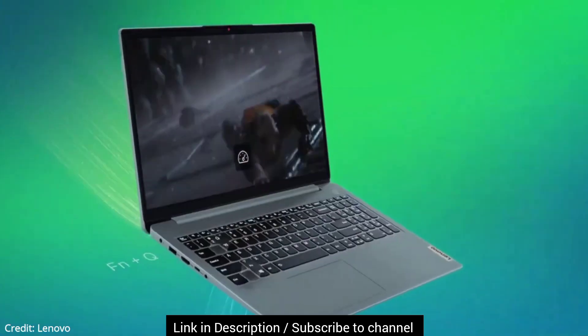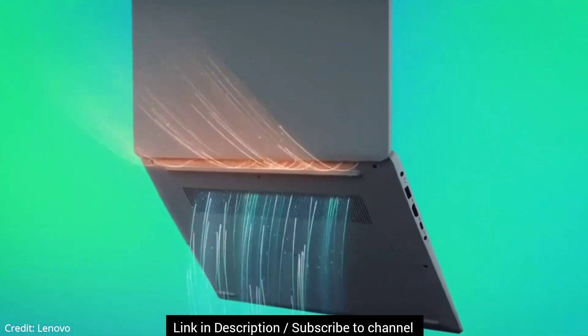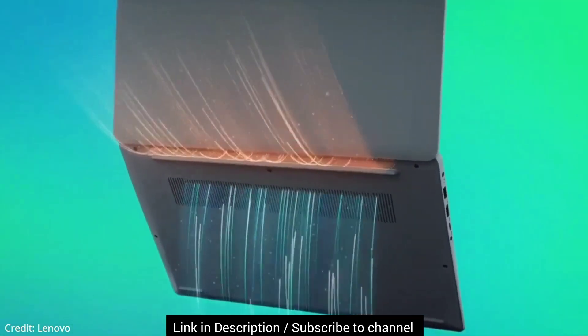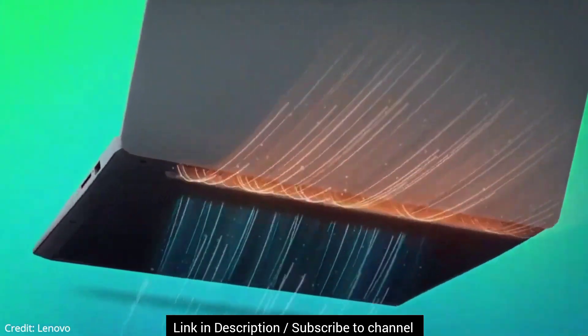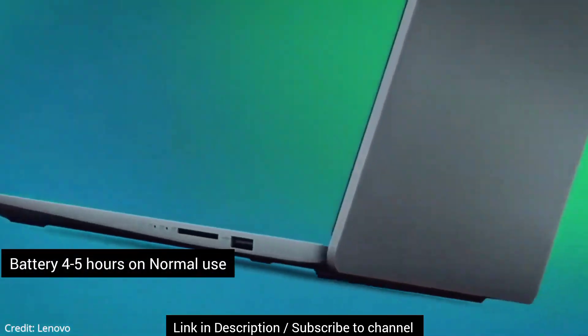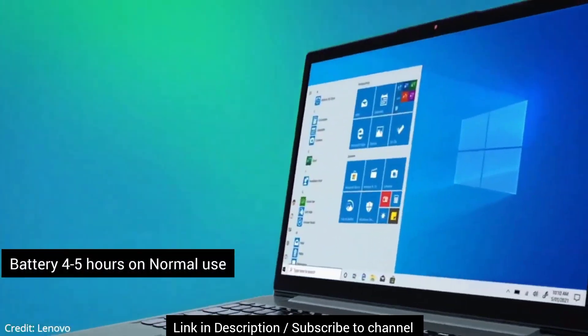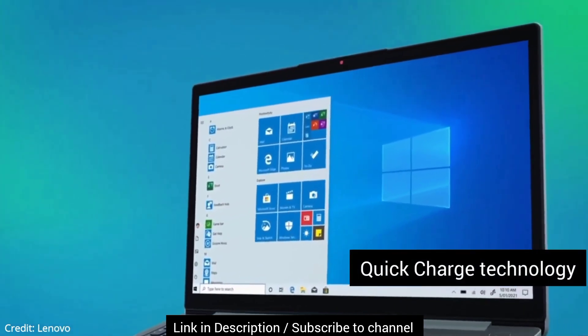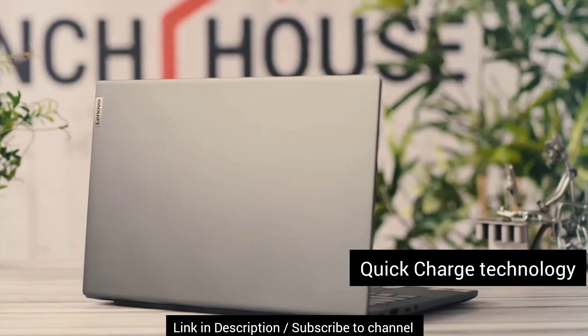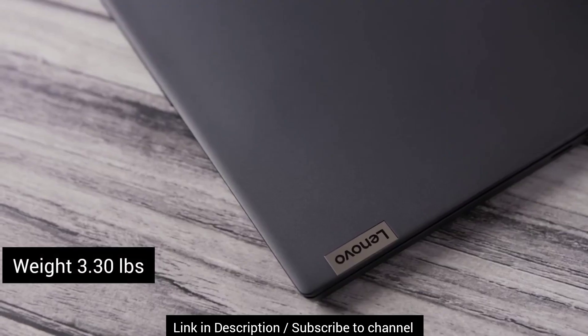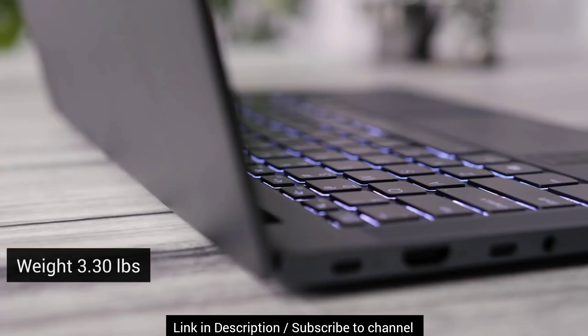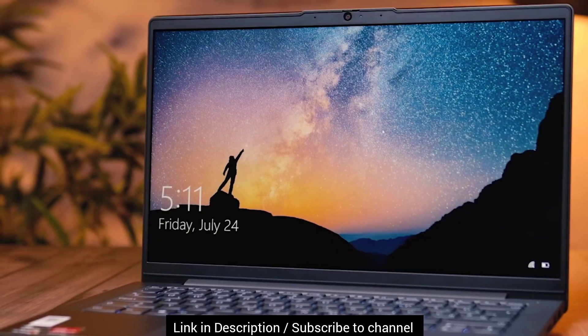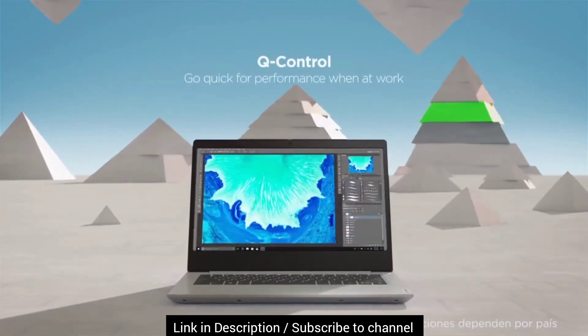However, since it has a small screen, you do not get a separate numpad on the keyboard. The laptop delivers decent battery backup about 4-5 hours on normal uses and it has quick charge technology as well. The weight of the laptop is only 3.30 pounds which is quite light and makes it easier on your shoulder while carrying outdoors.